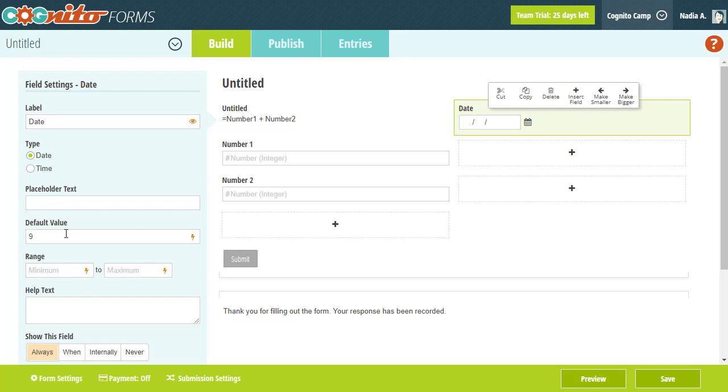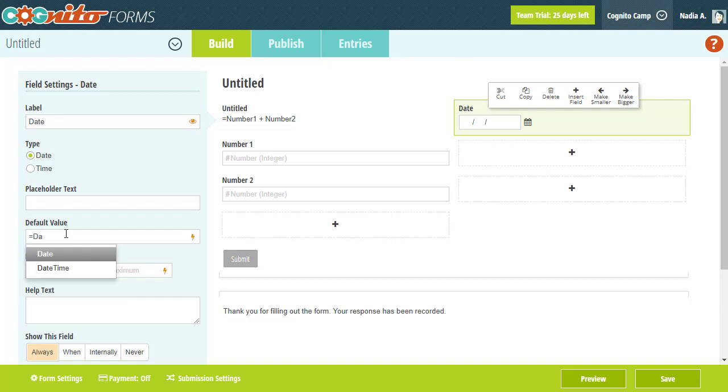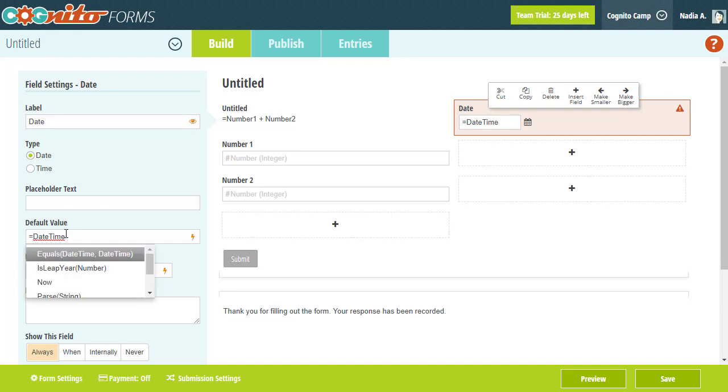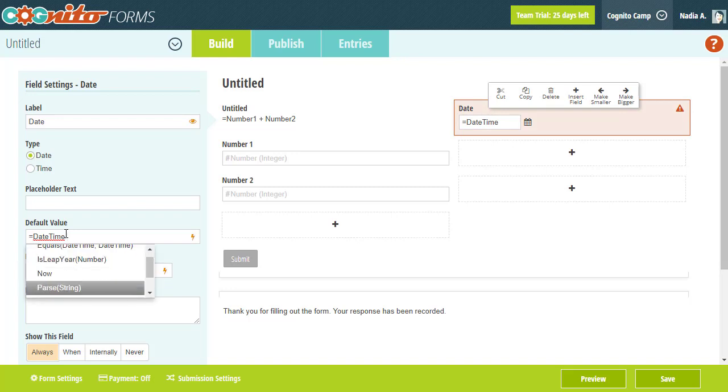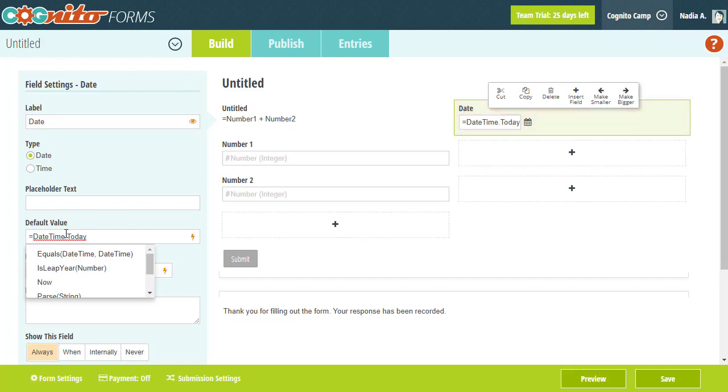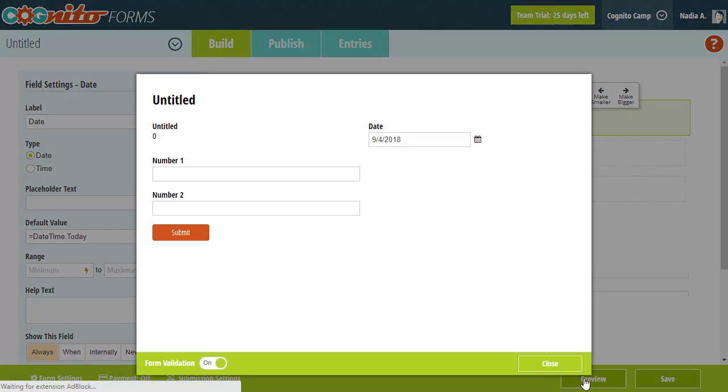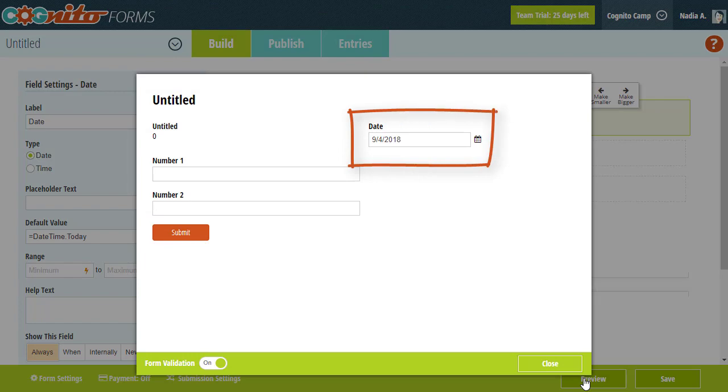As I mentioned earlier, you can type in a constant value, which in this case would be a static date that doesn't change. Or you can create a calculation that always represents the current date. To do this, we're going to use a special function called DateTime and specify today as the value. Now when you view your form, today's date is selected by default.